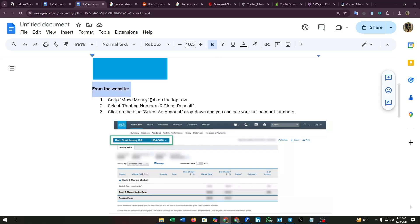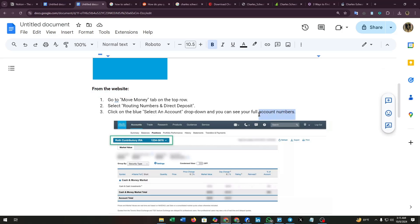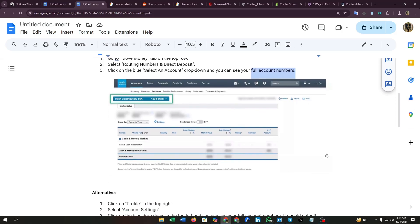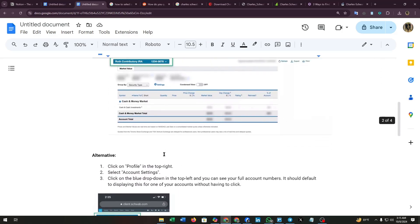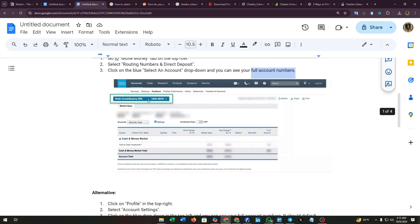First, from the website, go to Move Money tab on the top row. Select Routing Numbers and Direct Deposit. Click on the blue Select an Account drop down and you can see your full account numbers. Now in this picture you can see at the top left corner of your screen your account number is visible.